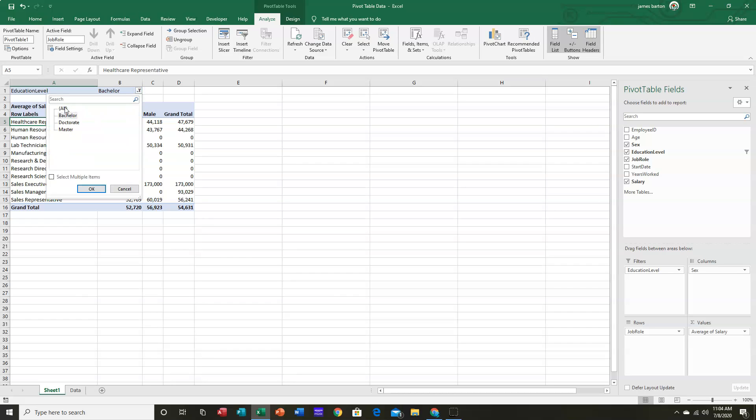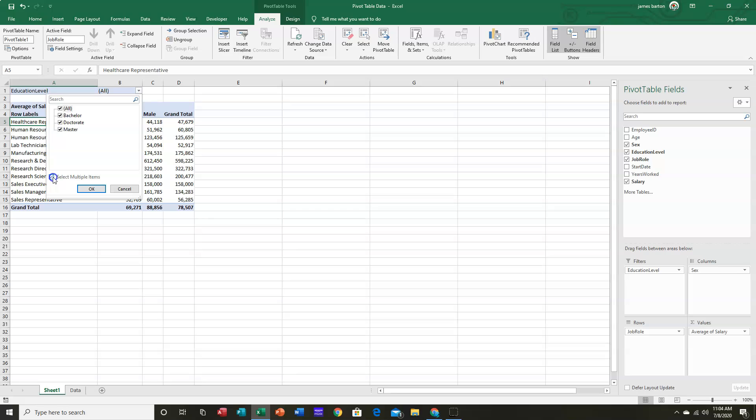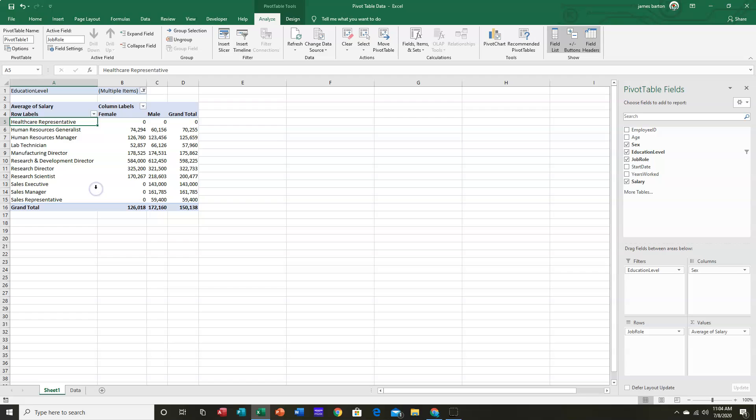I can always go back to All. I can also select multiple items. So if I only want to see those with an Advanced Level degree, I will uncheck Bachelor, leave Doctorate and Master in. And we can see.